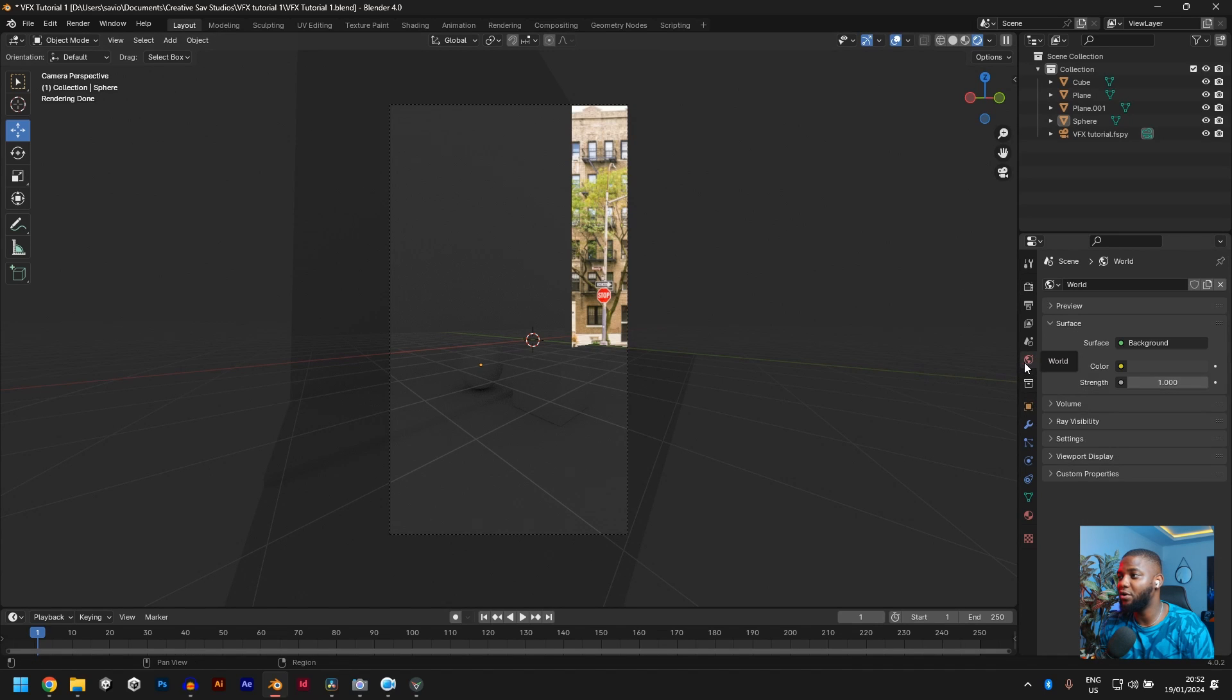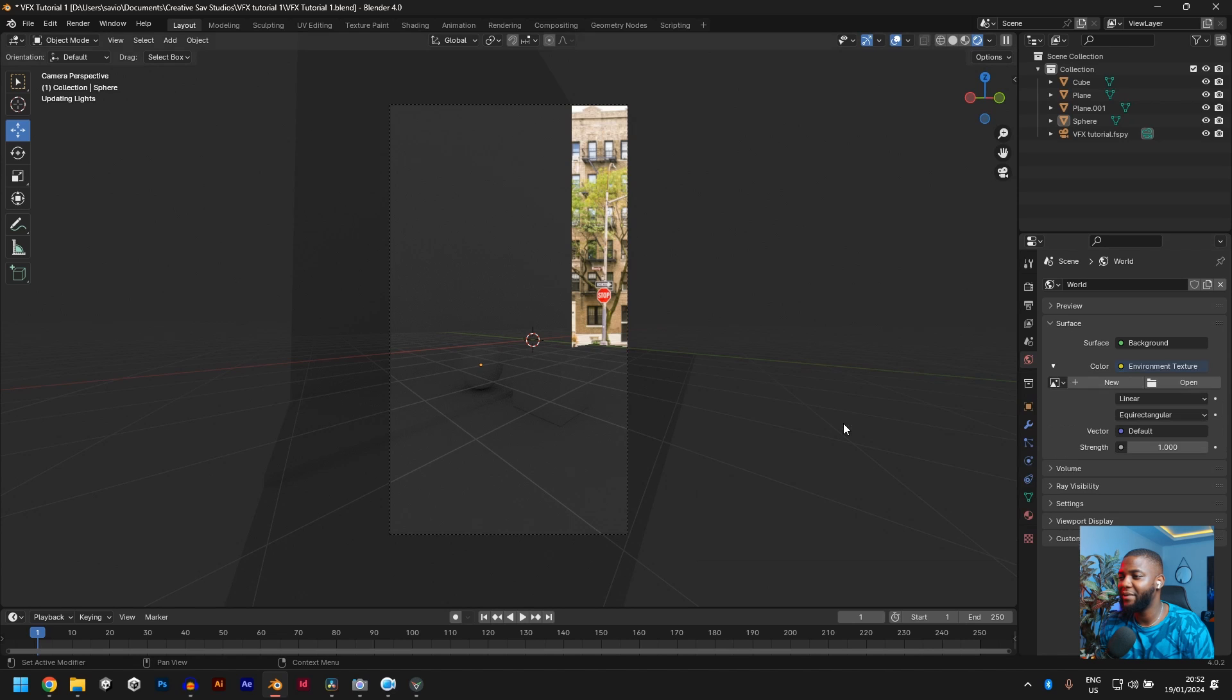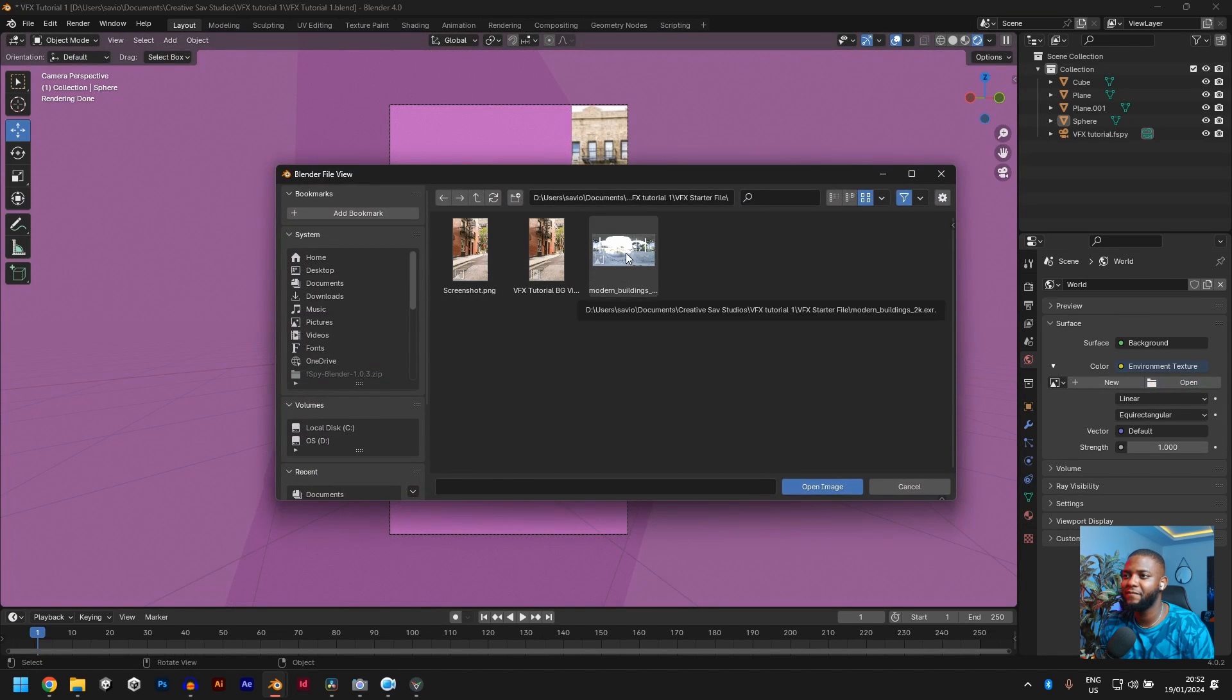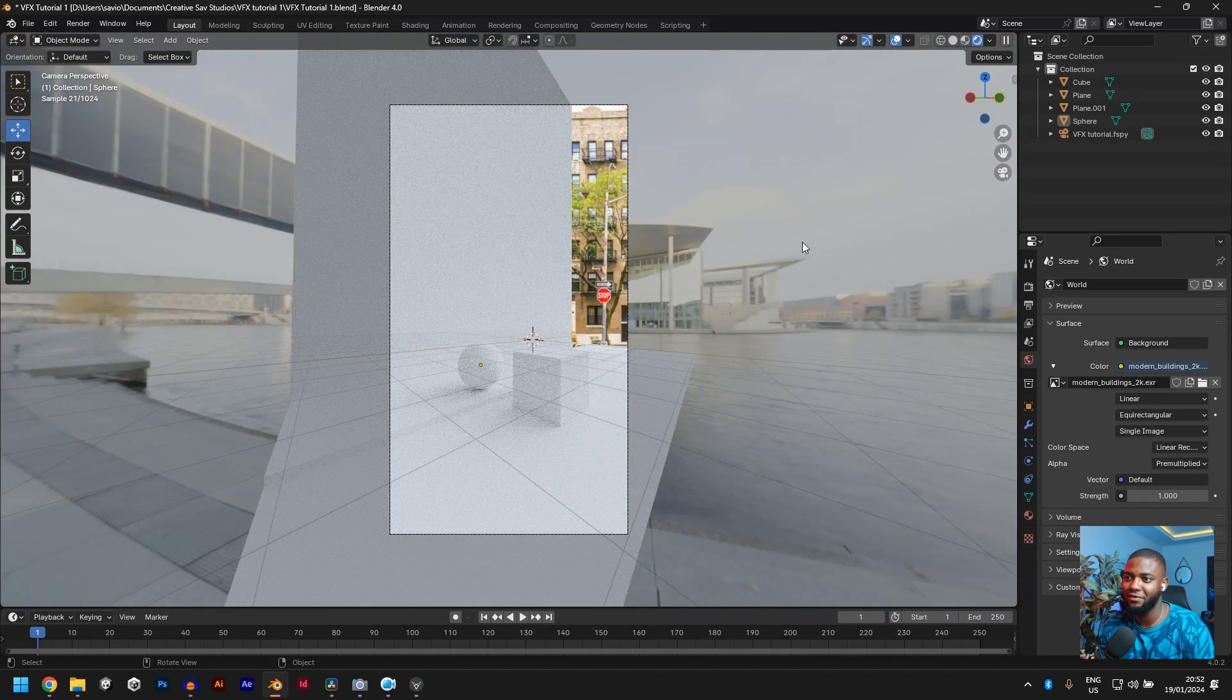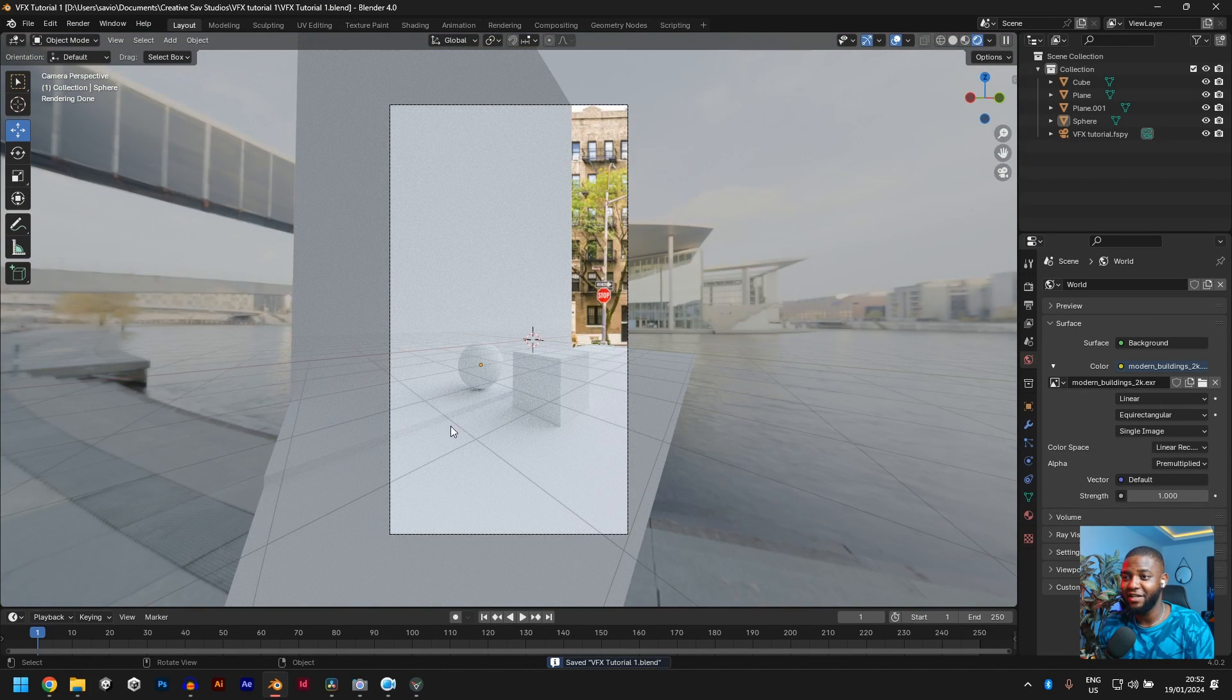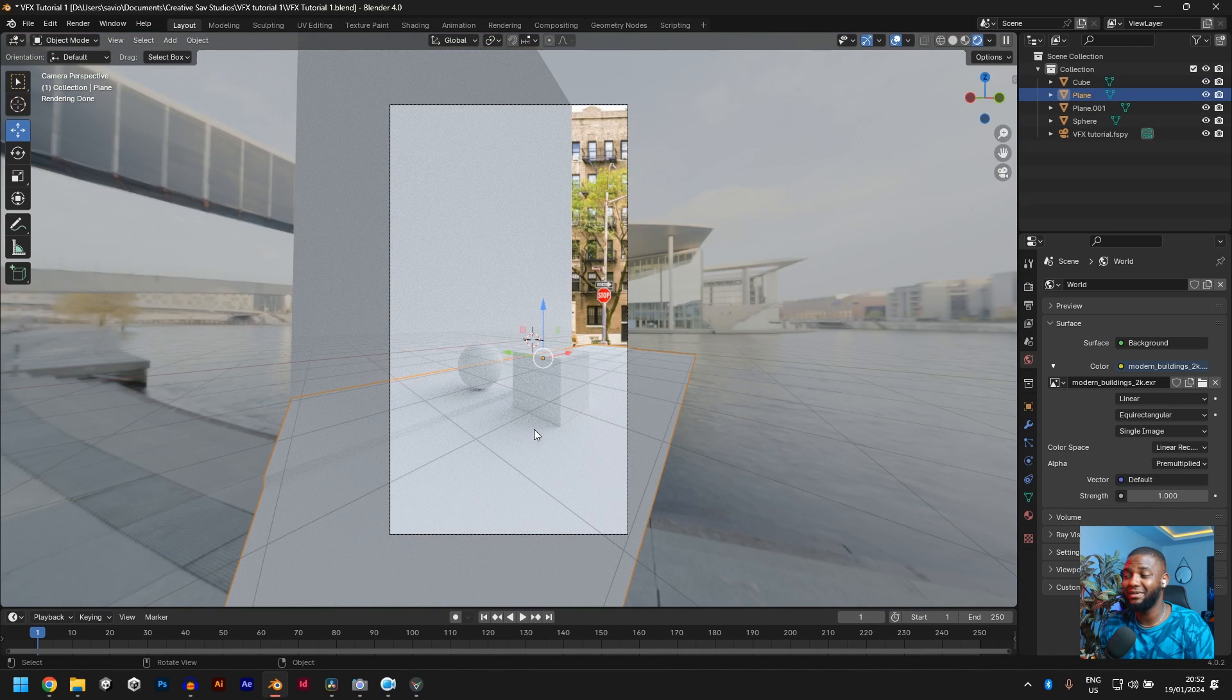So go to world, go to color, pick environment texture, go find modern buildings. Yeah, this is also outdoor and there are a lot of buildings around. Now you can see there is shadow. You can see the shadow now. There is shadow on the plane.